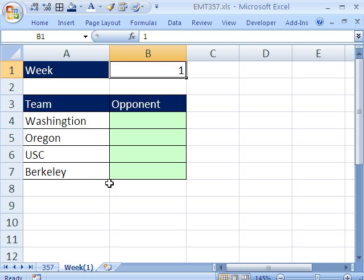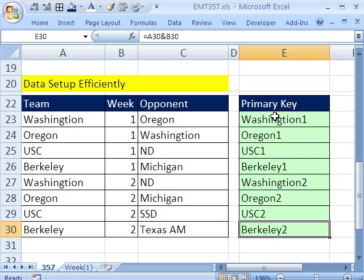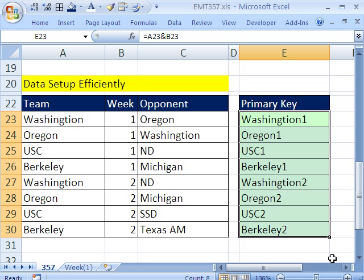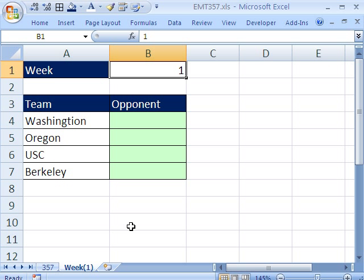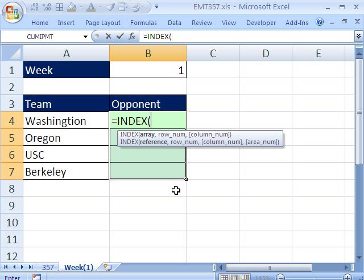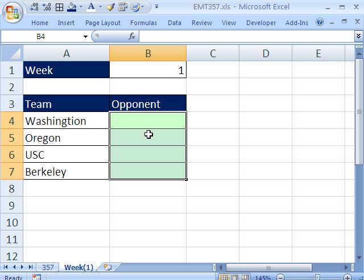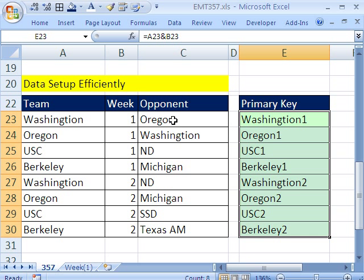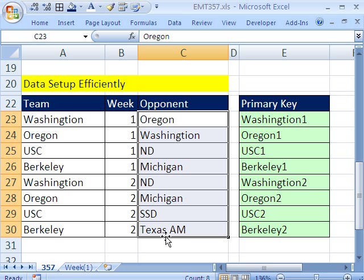Now we come over here and use INDEX and MATCH, because the lookup column is to the right of the values we want to retrieve. If you put it in the first column, you could just use VLOOKUP. I'm going to highlight the output range and use equals INDEX. INDEX needs an array — we're looking up the opponents in this array. And INDEX also needs to know which row number.